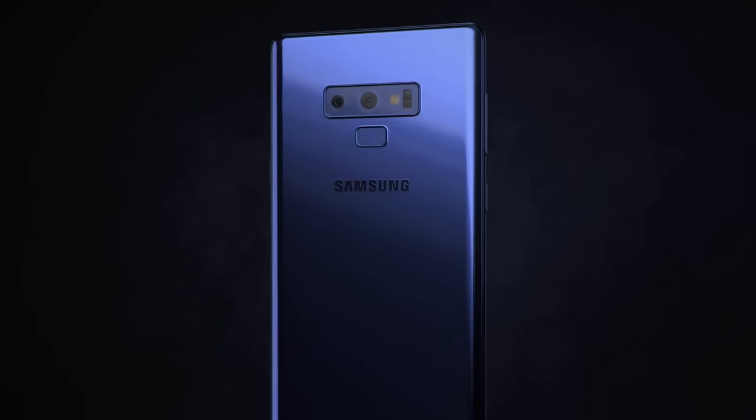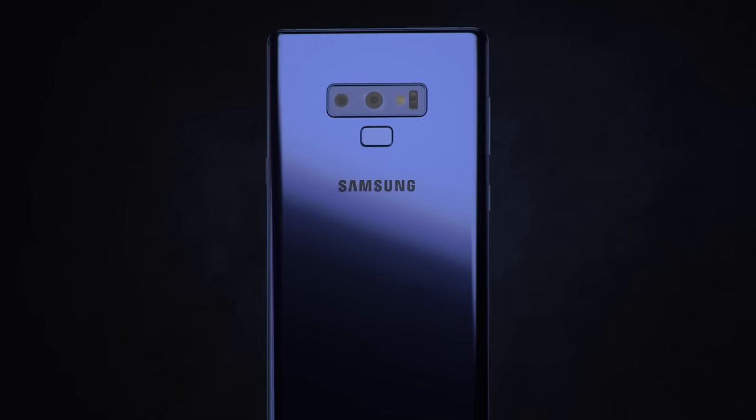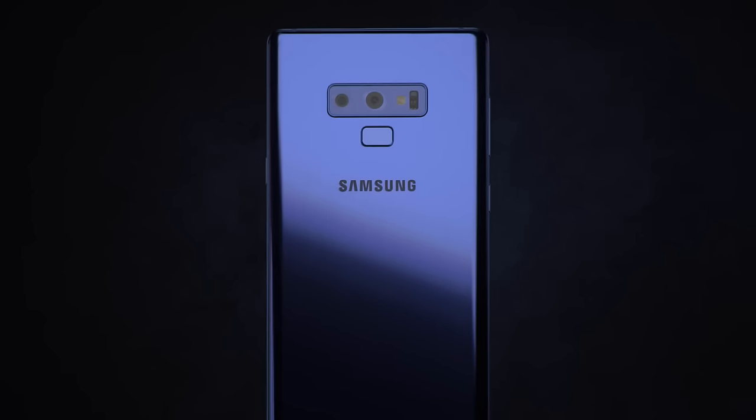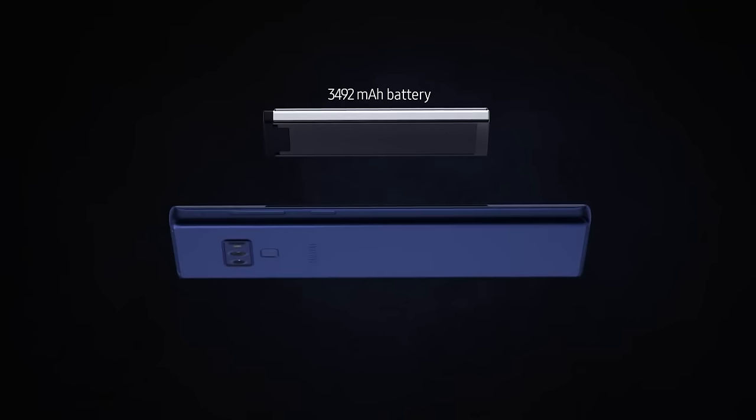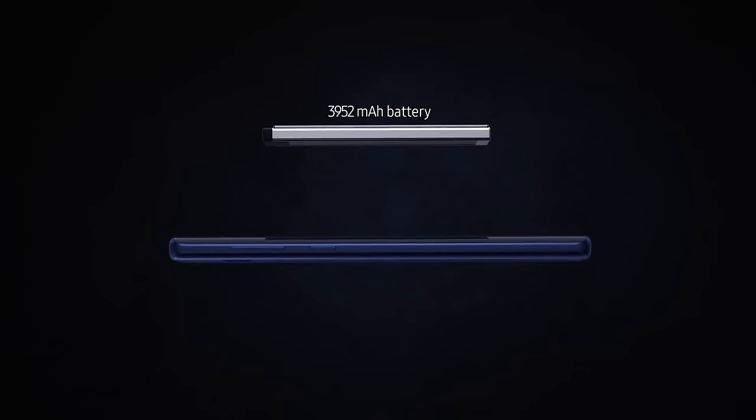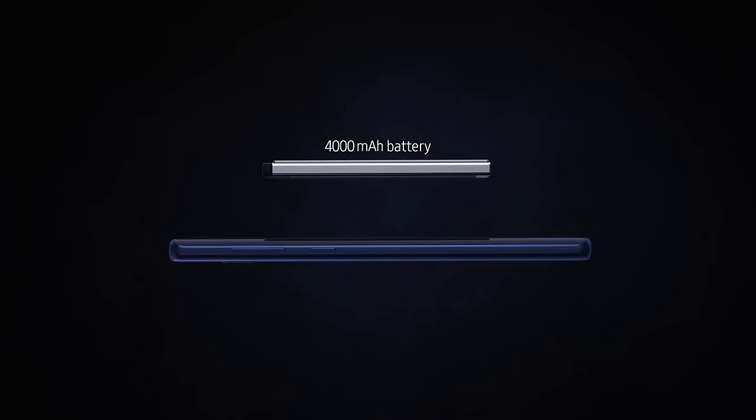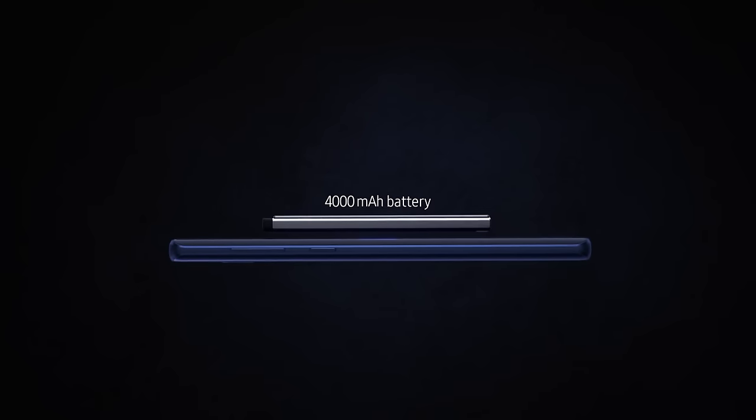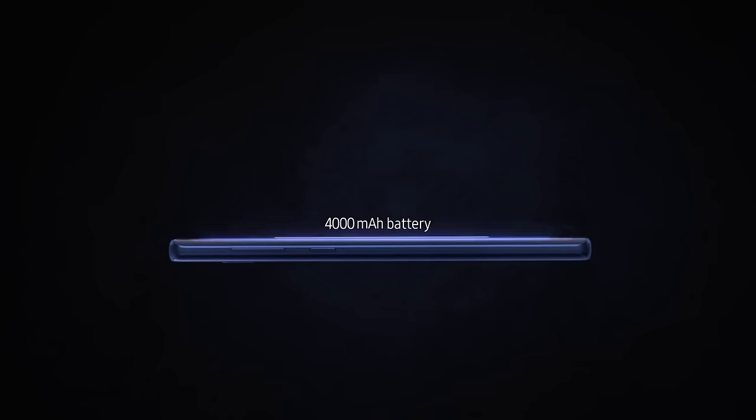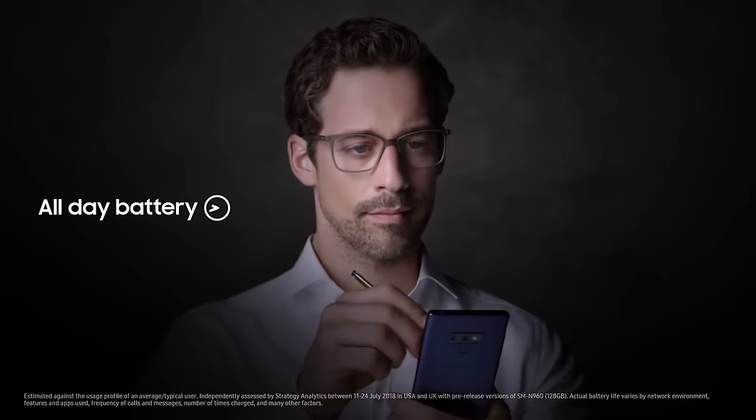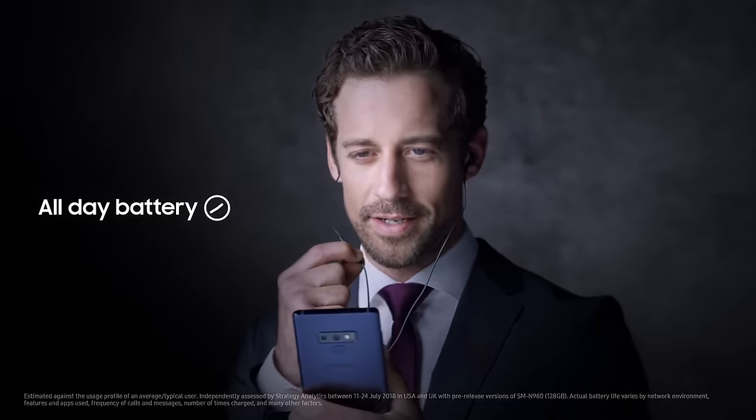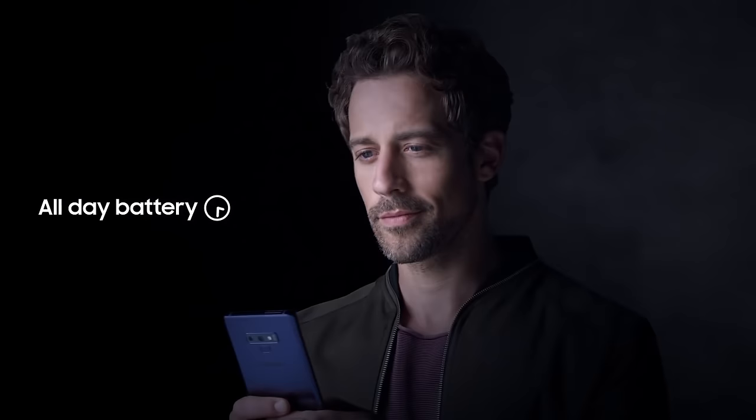By focusing on what matters most in today's always-on mobile world, our team of engineers and designers have developed our most extraordinary performance features yet. Like our new, powerful all-day battery that takes you through your entire day on just a single charge.